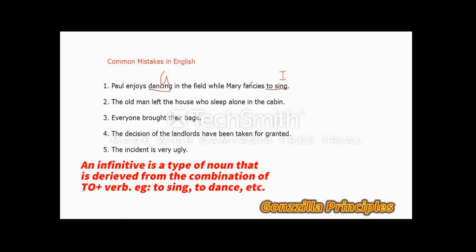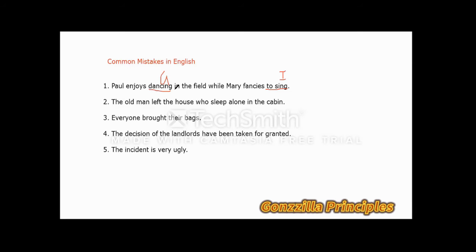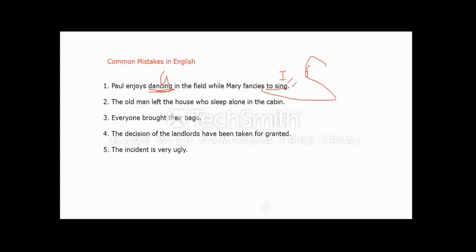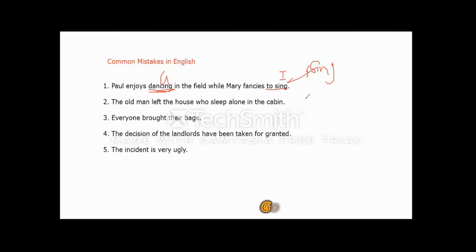So what we are going to do is change the sentence structure to either gerund both ways or infinitive both ways. Instead of 'dancing... to sing,' we say 'dancing... singing.' The rule is: once you use a gerund, end with a gerund; if you have an infinitive, end with an infinitive. An infinitive must be preceded by 'to' followed by a verb. Since we started with a gerund — 'dancing' — we end with a gerund — 'singing.' So the corrected sentence reads: 'Paul enjoys dancing in the field while Mary fancies singing.'